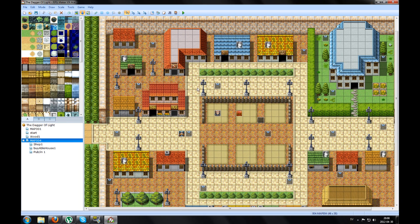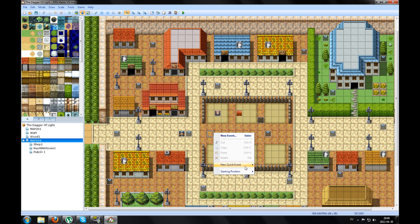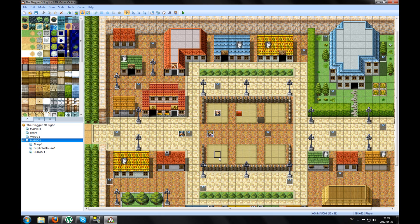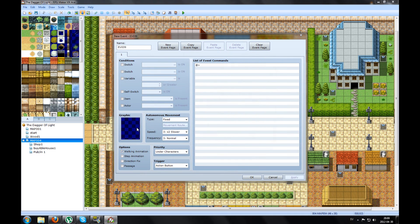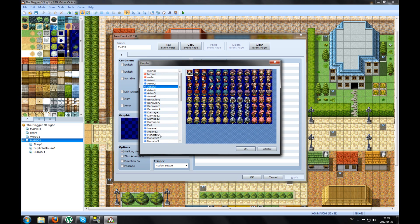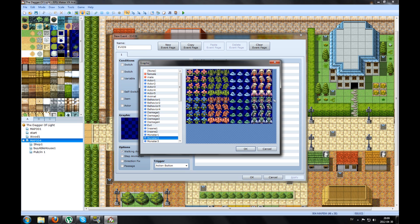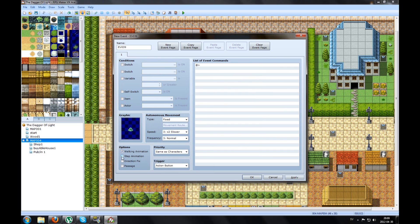We can also make — let's pretend that you want to fight a guy right here, or a monster. Pick a monster like a slime. This is a slime. You can click step animation and make this on too, then it will move so it looks better.